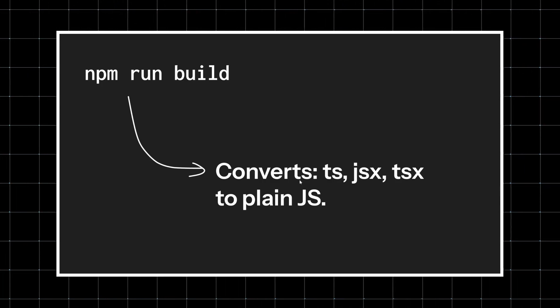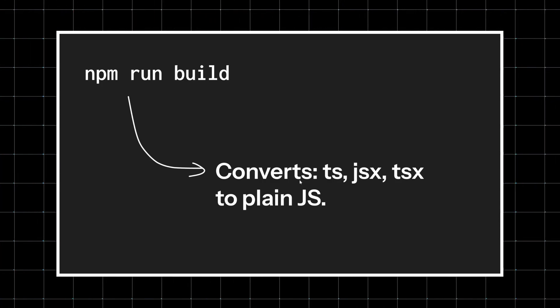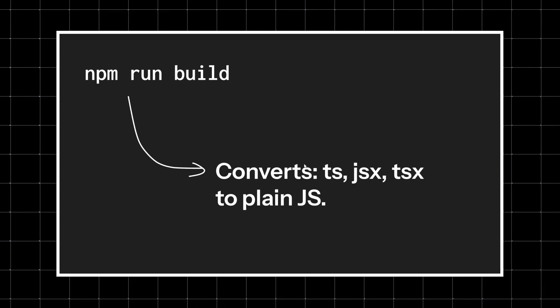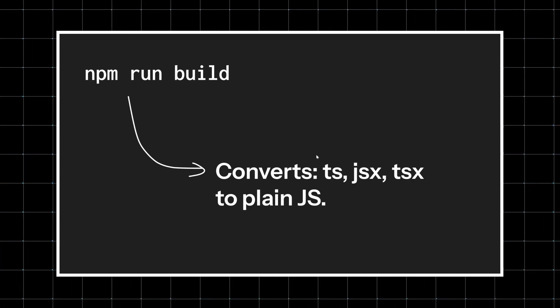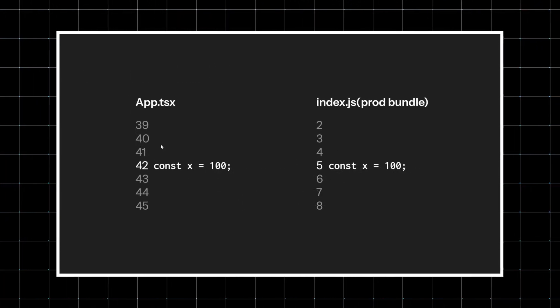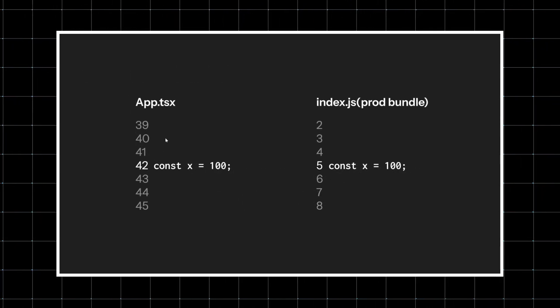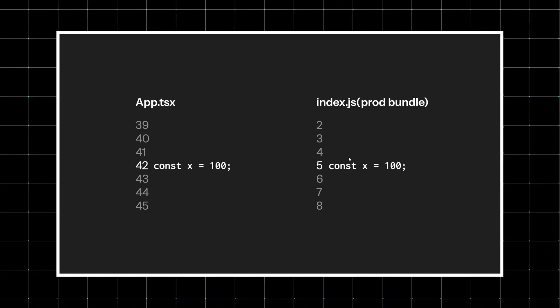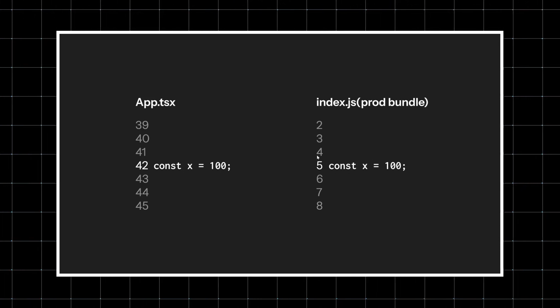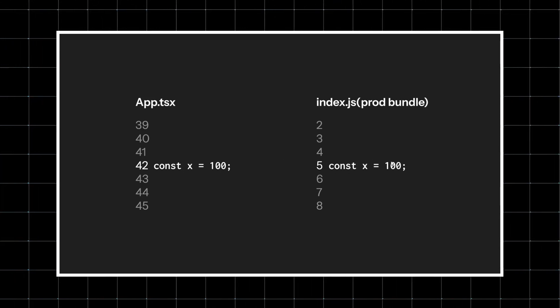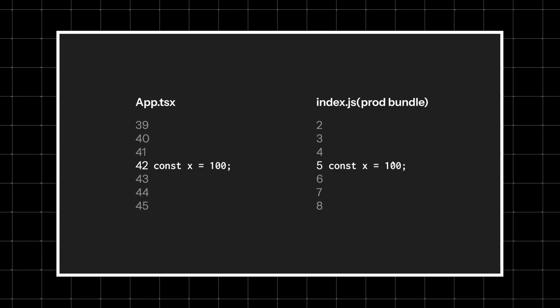The problem is, once it's transformed, the line numbers don't match anymore. Line number 42 in your TSX file might end up as line number 5 in some giant bundle.js file. If the browser just threw an error at line number 5, you won't be able to debug it.